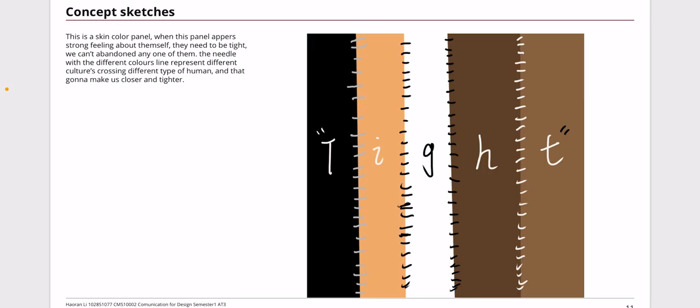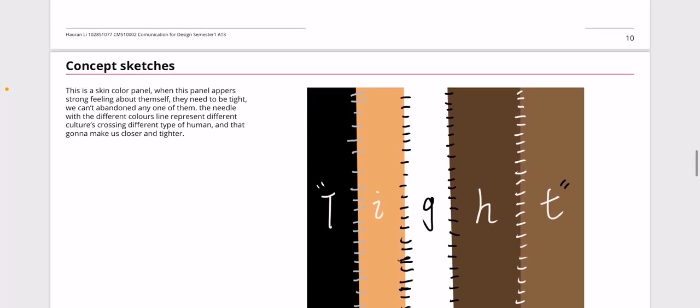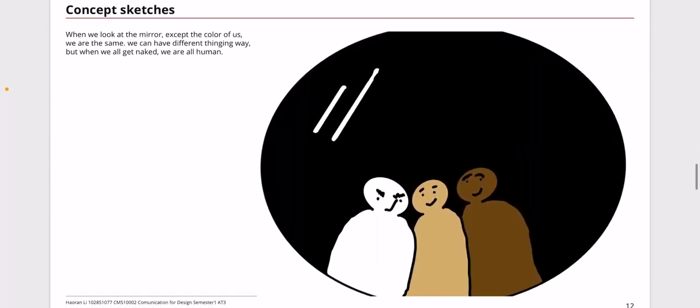For this concept sketch, the big black magic mirror. When we all get naked, I mean when we're standing in this mirror, we will all get naked. Even we have different skin colors, we will know that we are the same species living in the same beautiful planet called Earth. We don't have that much difference, just the skin color difference.